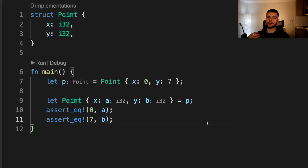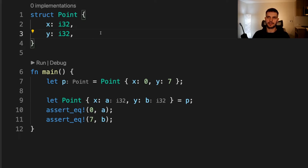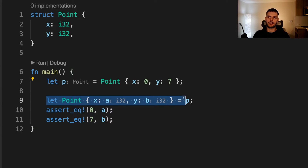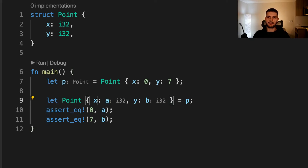Next, let's talk about patterns that destructure values. We can destructure structs, enums, tuples, and references to use different parts of these values. First, we'll talk about destructuring structs. Here we have a struct called Point with two integer fields, x and y. Inside of main, we create a new Point setting x to zero and y to seven, naming the variable p. Then on line nine, we deconstruct p and create two variables a and b. A is mapped to whatever value is inside x, and b is mapped to whatever value is inside y. So a is going to be zero and b is going to be seven in this case.